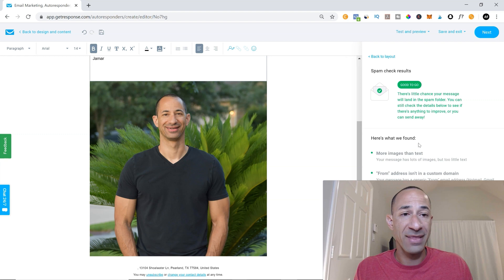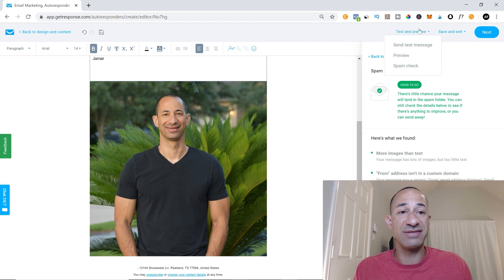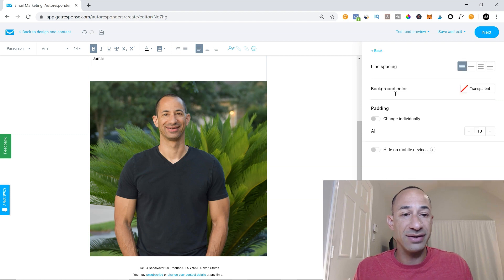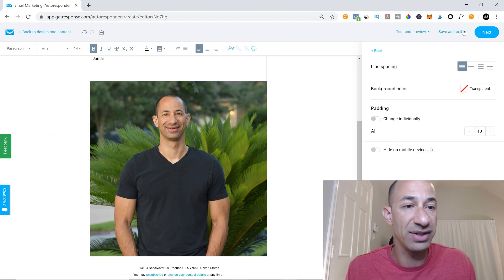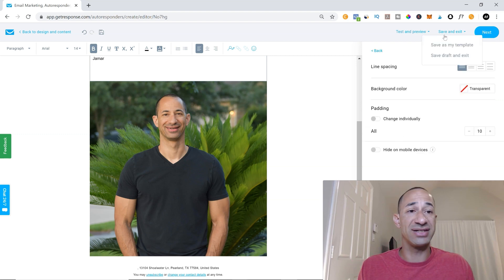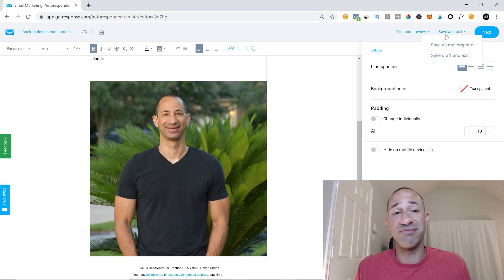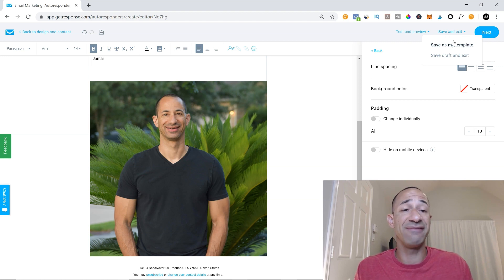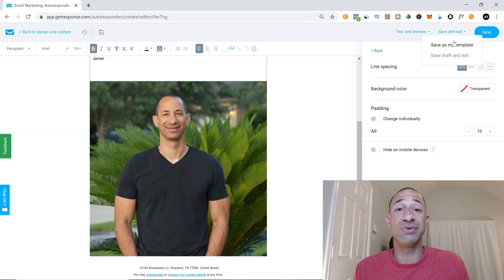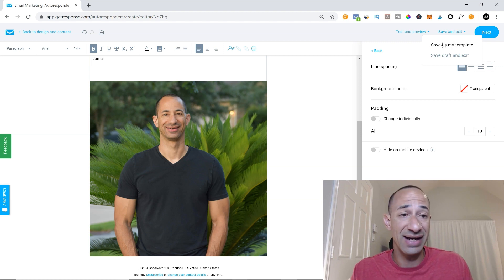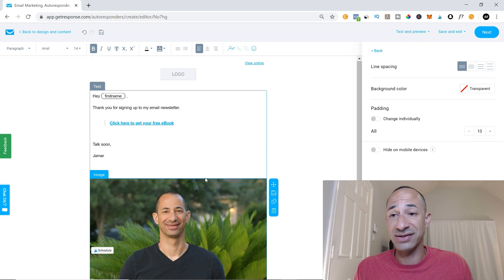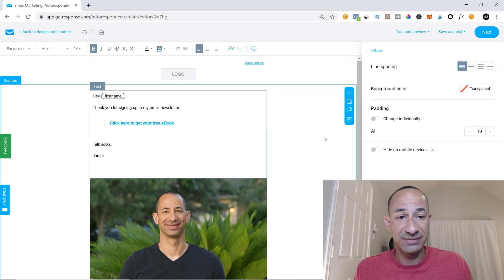All right. So that would be this portion of the test and preview. And then the last thing you're going to want to do is just save and exit. I recommend saving it as a template and then save draft and exit if you want to come back to it and if you haven't completed it yet. So I like the way this looks.